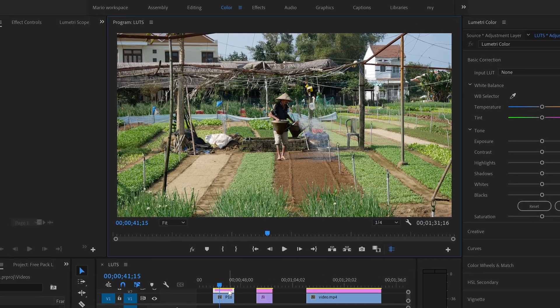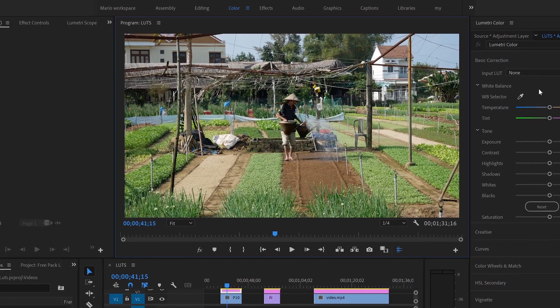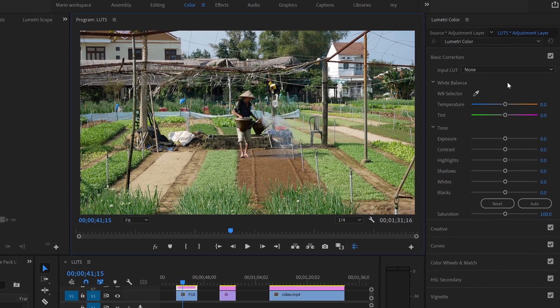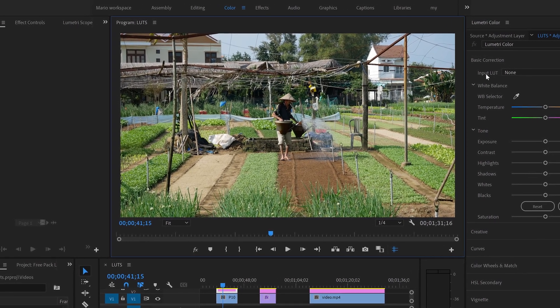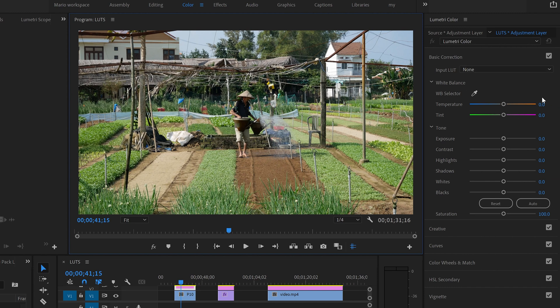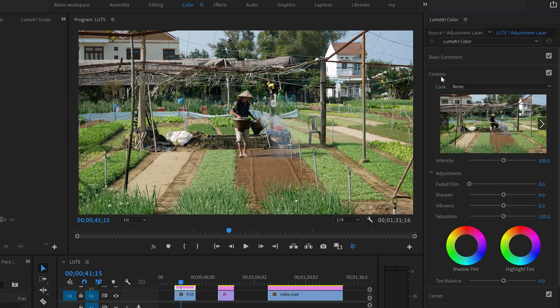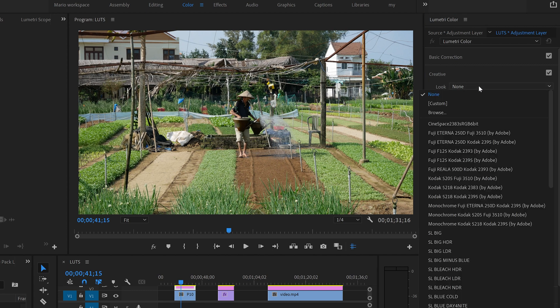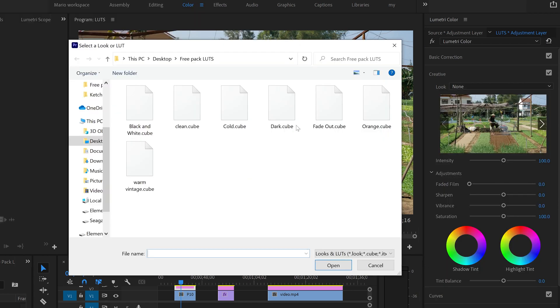Remember we're working with the adjustment layers. So this is our first video. What we do is basic correction has here input LUT but we don't want to do it here. We don't want to do any basic correction now. We're going to work with creative. In creative you have look here and next to it says none because we're not using any LUT. We click here and we're going to put browse and we're going to go to the folder that you just downloaded with the free pack.